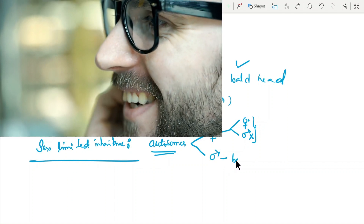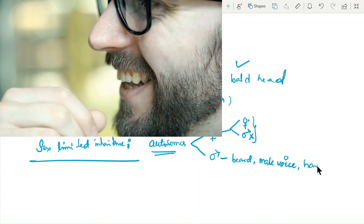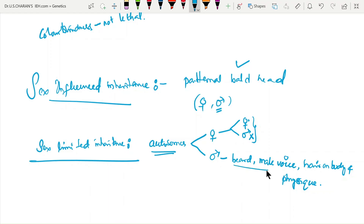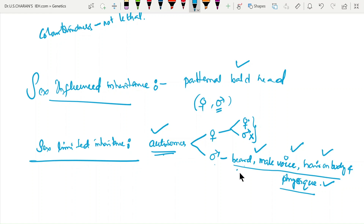In human males, characters such as beard, mustache, male voice, body hair, and muscular physique are determined by autosomal genes present in both males and females. However, these genes are not expressed in females because the male sexual hormones — testosterone or androgens — are required for their expression. These are examples of sex-limited inheritance.